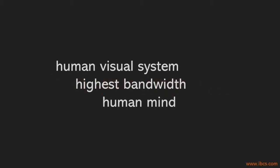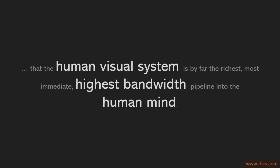Did you know that the human visual system is by far the richest, most immediate, highest bandwidth pipeline into the human mind?